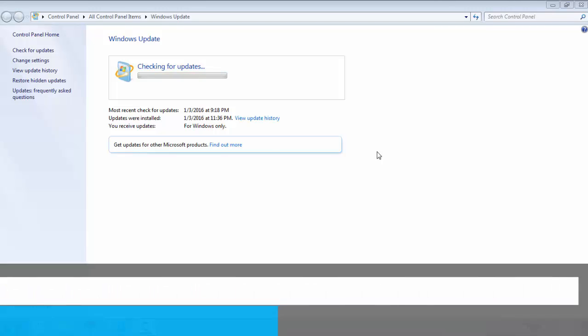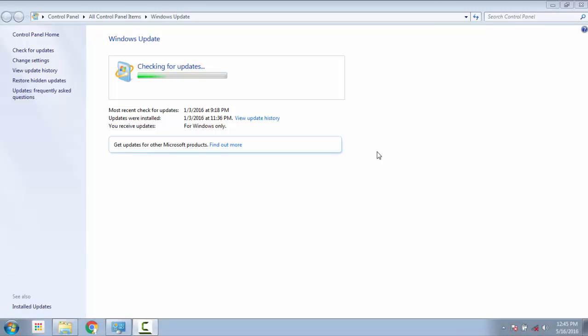This problem of Windows update getting stuck on checking for updates step can happen due to many reasons. So we have come up with the best four methods to solve it. You can see those methods on the left side of your screen and you can skip to the method you want to choose by clicking on them.